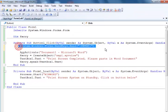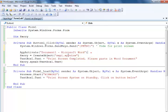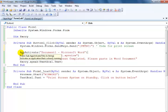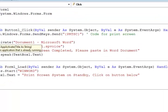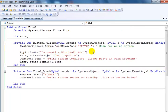And here is the code that activates the Word document. That's the code to activate the document.